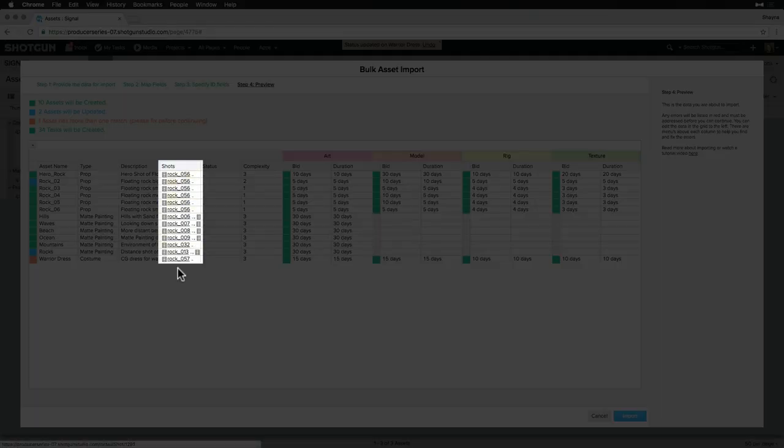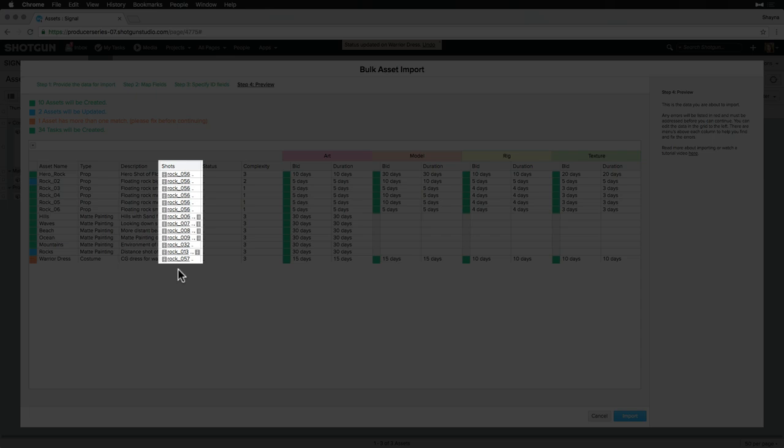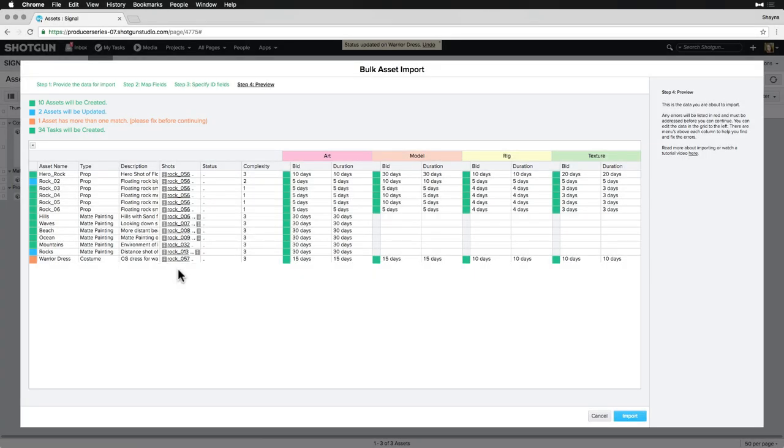Note the Shots column. Before importing Assets, these Shots that we want to link to the Assets are already created in Shotgun. If they didn't already exist, these Shots would turn red and would not import. Since they are already there, Shotgun knows to link these new Assets to them.